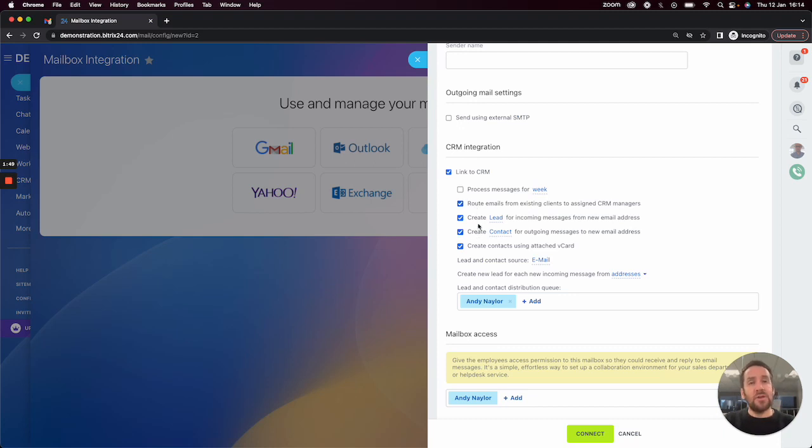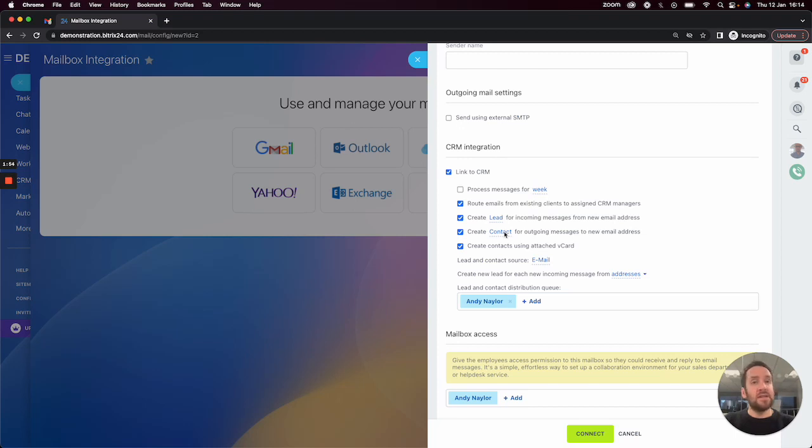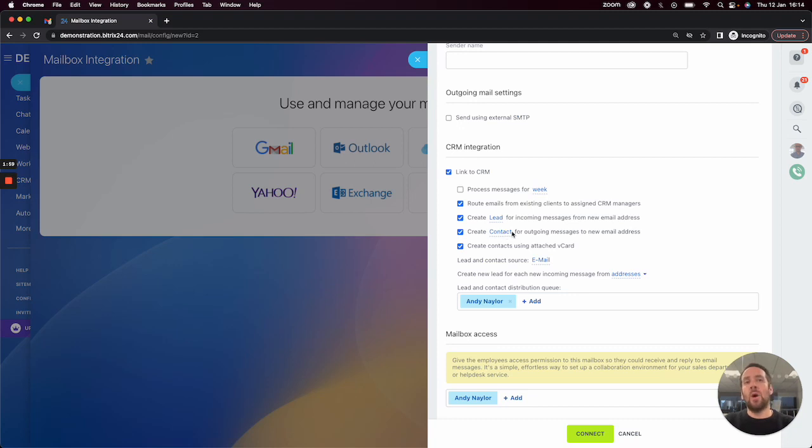You can also determine whether you want leads or contacts to be created based on new email addresses, either who you are sending to that will create a contact, or who you are receiving from that will create a new lead.